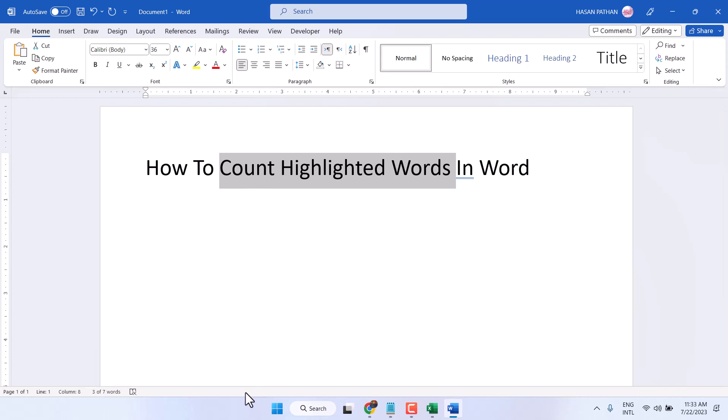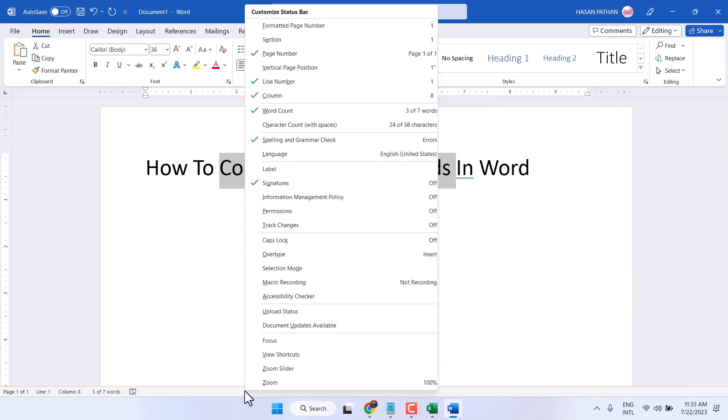Right click on this status bar, and here select this option, Word count.